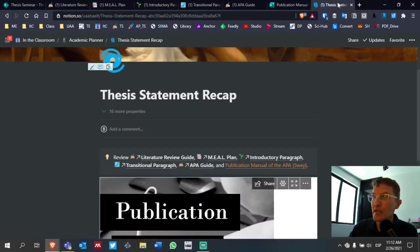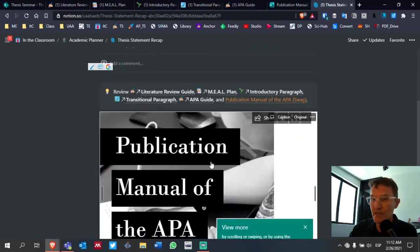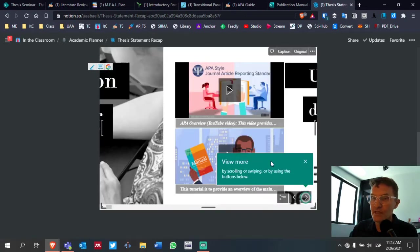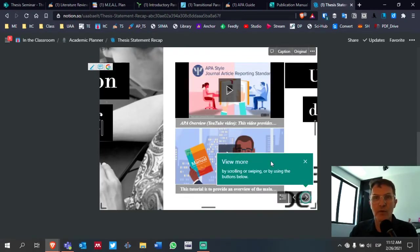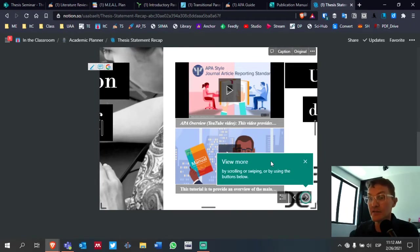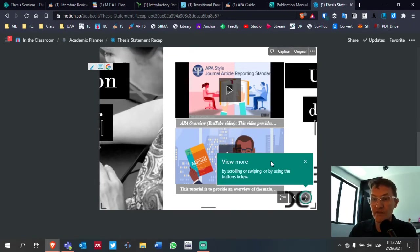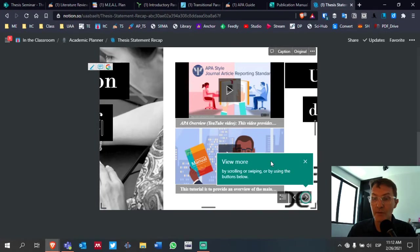This same page where you'll find this video in Notion, you'll also see a Sway, a presentation that goes into greater detail. Some of the aspects of APA that we want to try to consider. Now, this presentation is as of the seventh edition. So, some of you, I know, are still used to some aspects of the sixth edition.